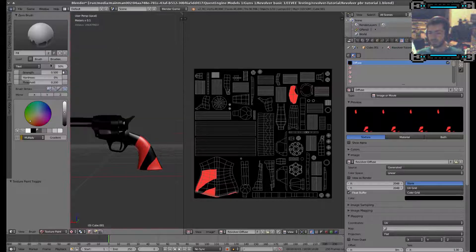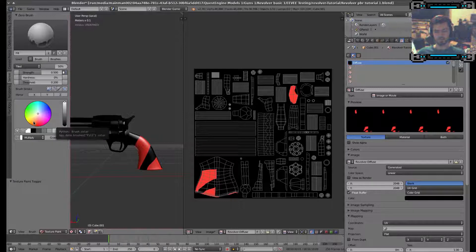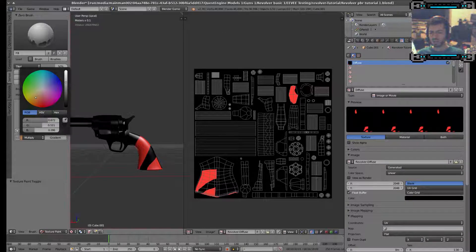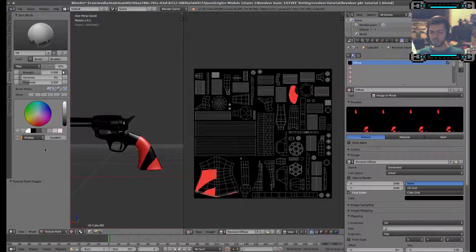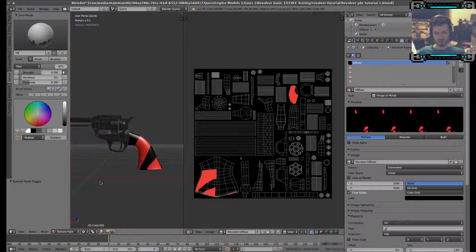We're going to switch over to fill mode, and then we're going to reset the texture. Let's give it a basic wood texture. I'm going to select this box down here — Face Selection Masking — which basically means if you hit Tab to go into Edit Mode, you can select what parts you want and it'll select those and not the others.